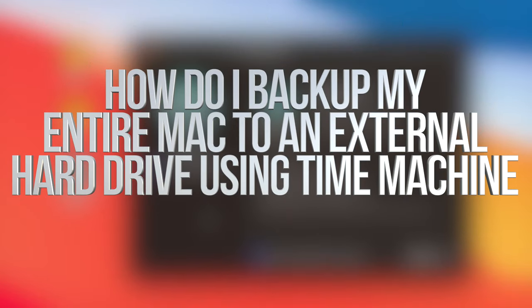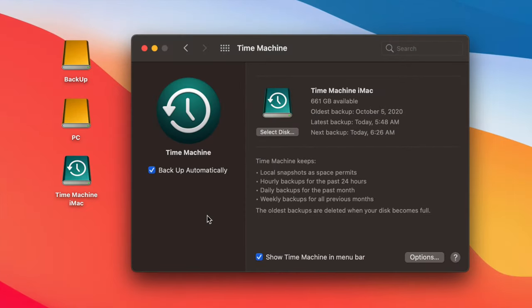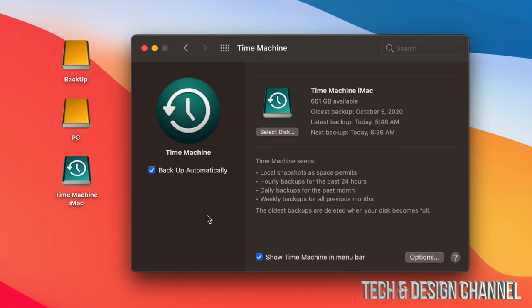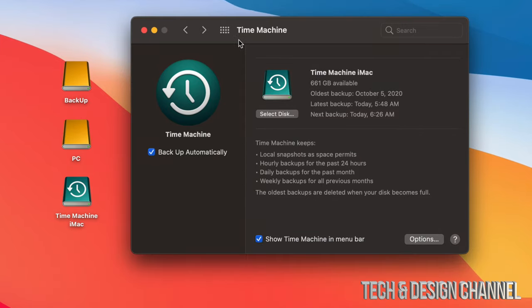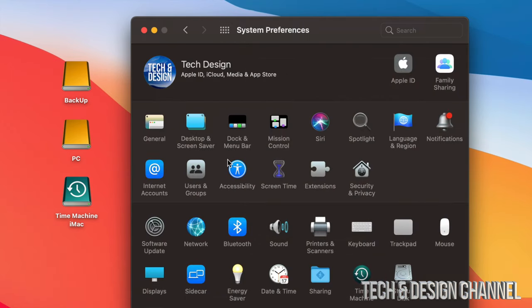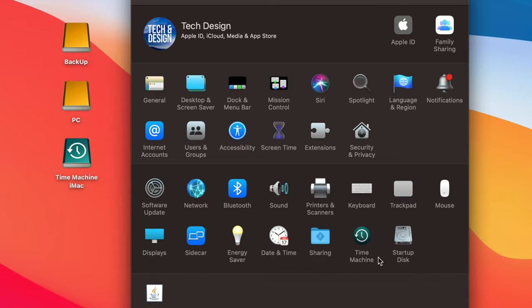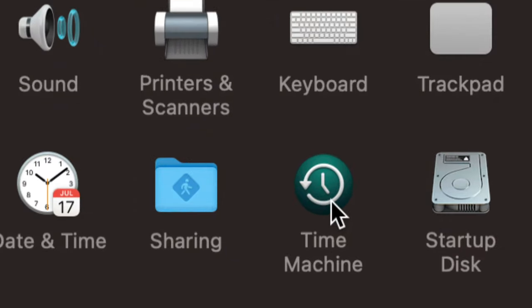In today's video we're going to be looking at Time Machine and how it works for Macs. It doesn't matter if you have a MacBook, iMac, Mac Pro, or Mac Mini — it's the same for all of them. I already did a video on how to set this up. The best way to set up Time Machine is through an external hard drive or SSD, and you can find Time Machine under System Preferences, right here below.